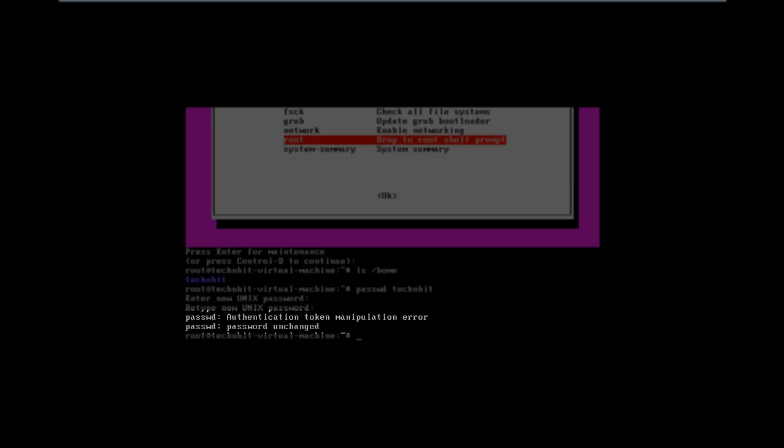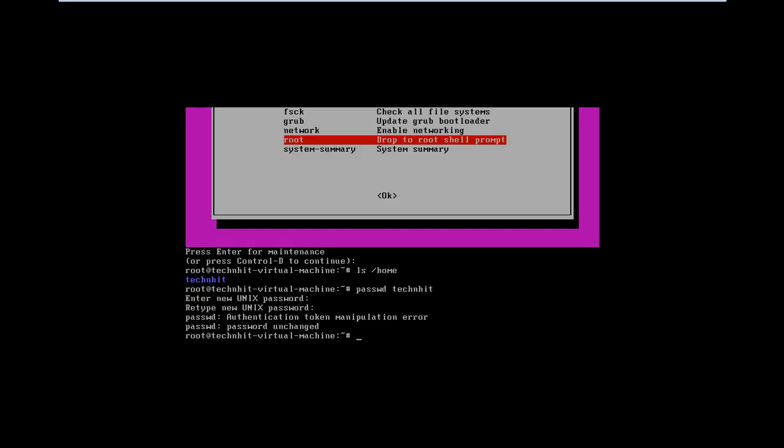It occurs because root is mounted as read-only mode. So what we have to do is remount the root with reading and write access. In order to do that, follow the command: mount dash o remount comma rw slash. This will remount the root with rw access.